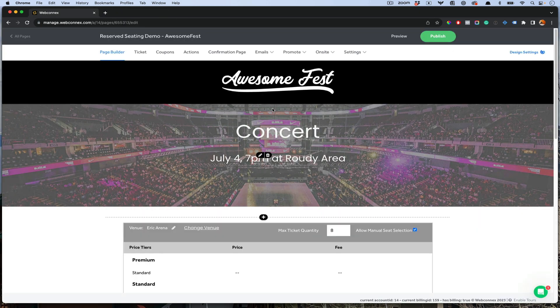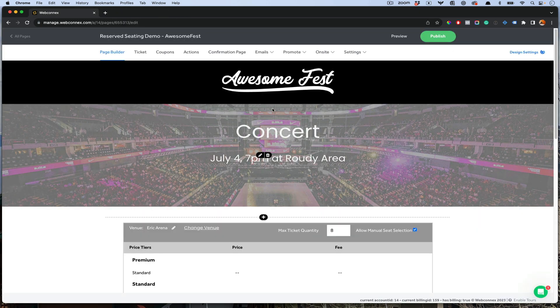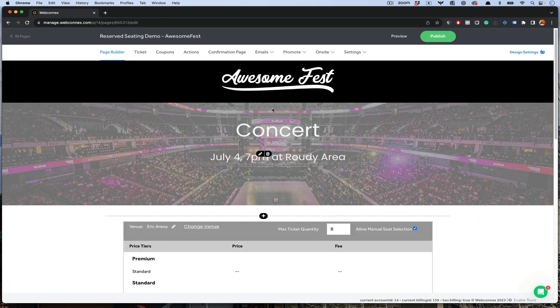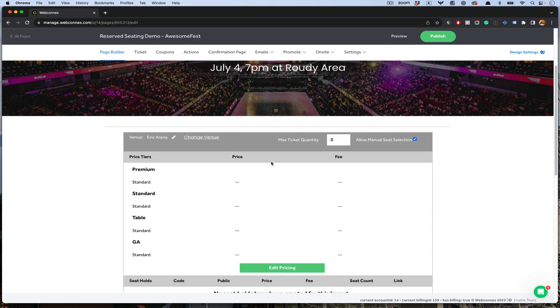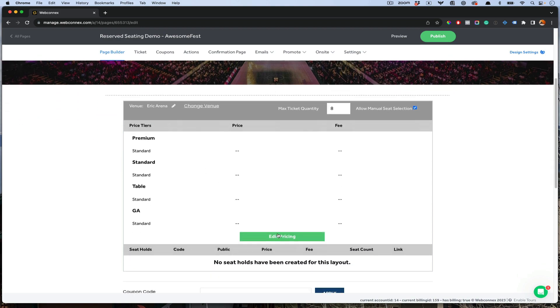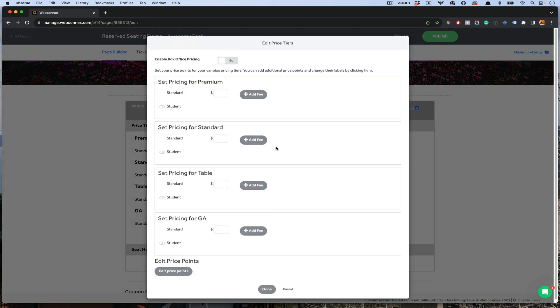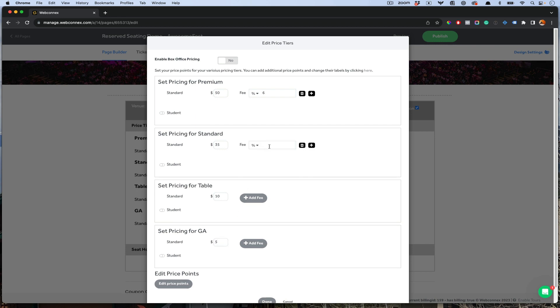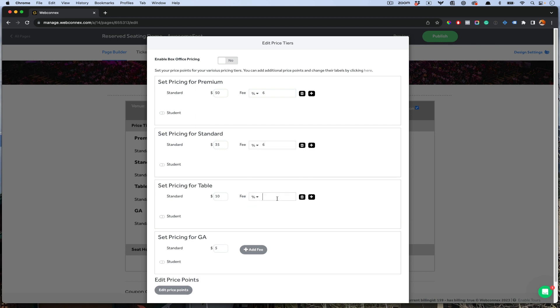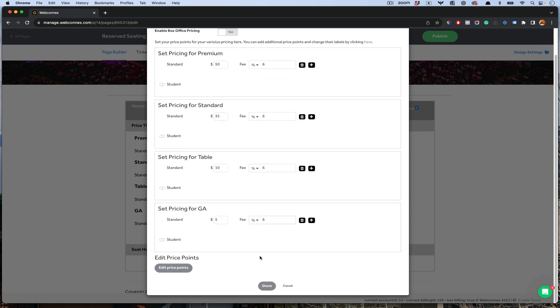Now back to our ticketing page. You see over here, we have our price tiers. Now we can assign price tiers. Maybe it is $50 for the premium. We'll add a fee of 6%. That all goes to you. The price for standard tickets is $35. For table is $10. And GA is $5. You can add fees in here if you like. I'll just add them real quick. Super simple.